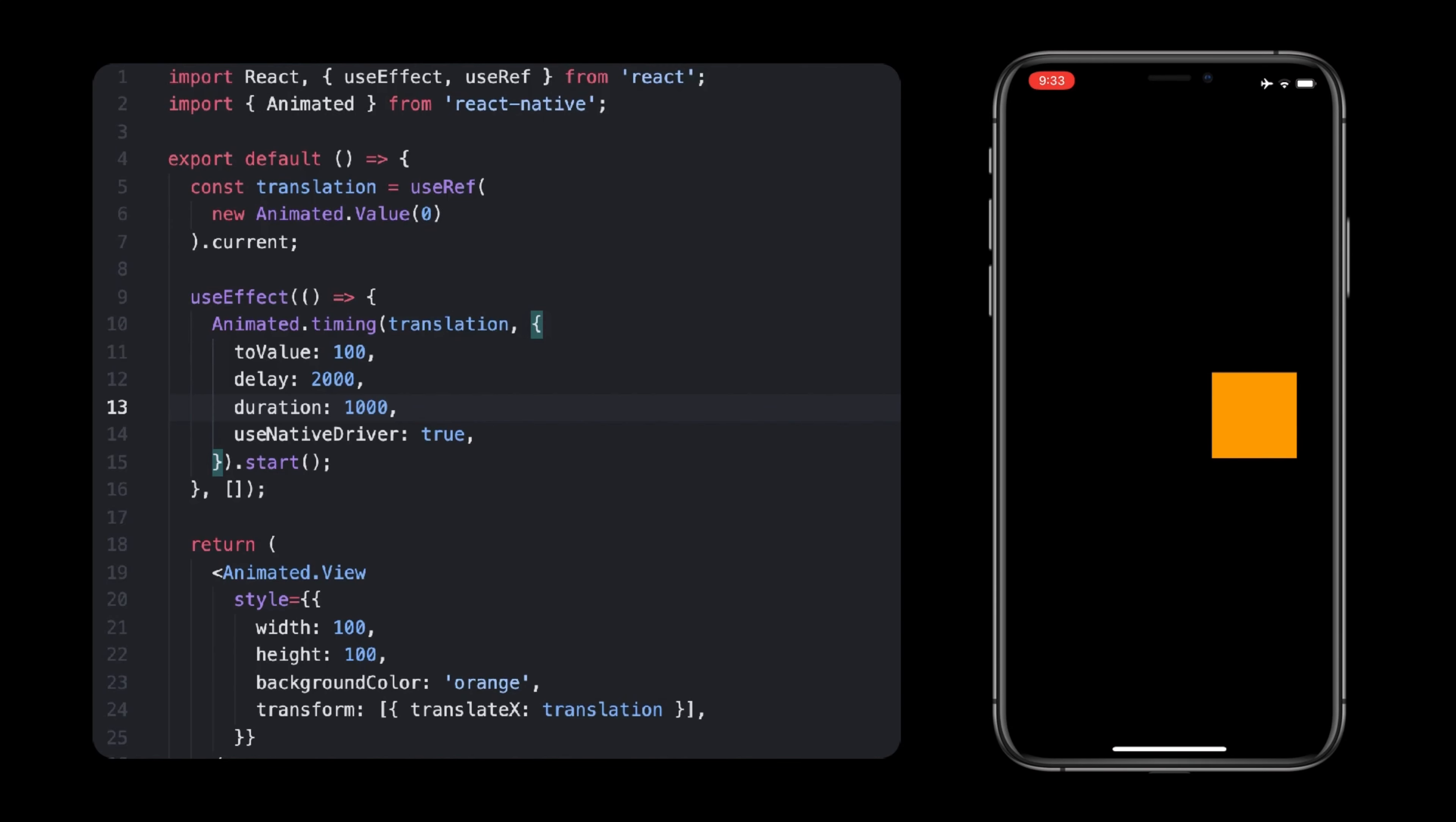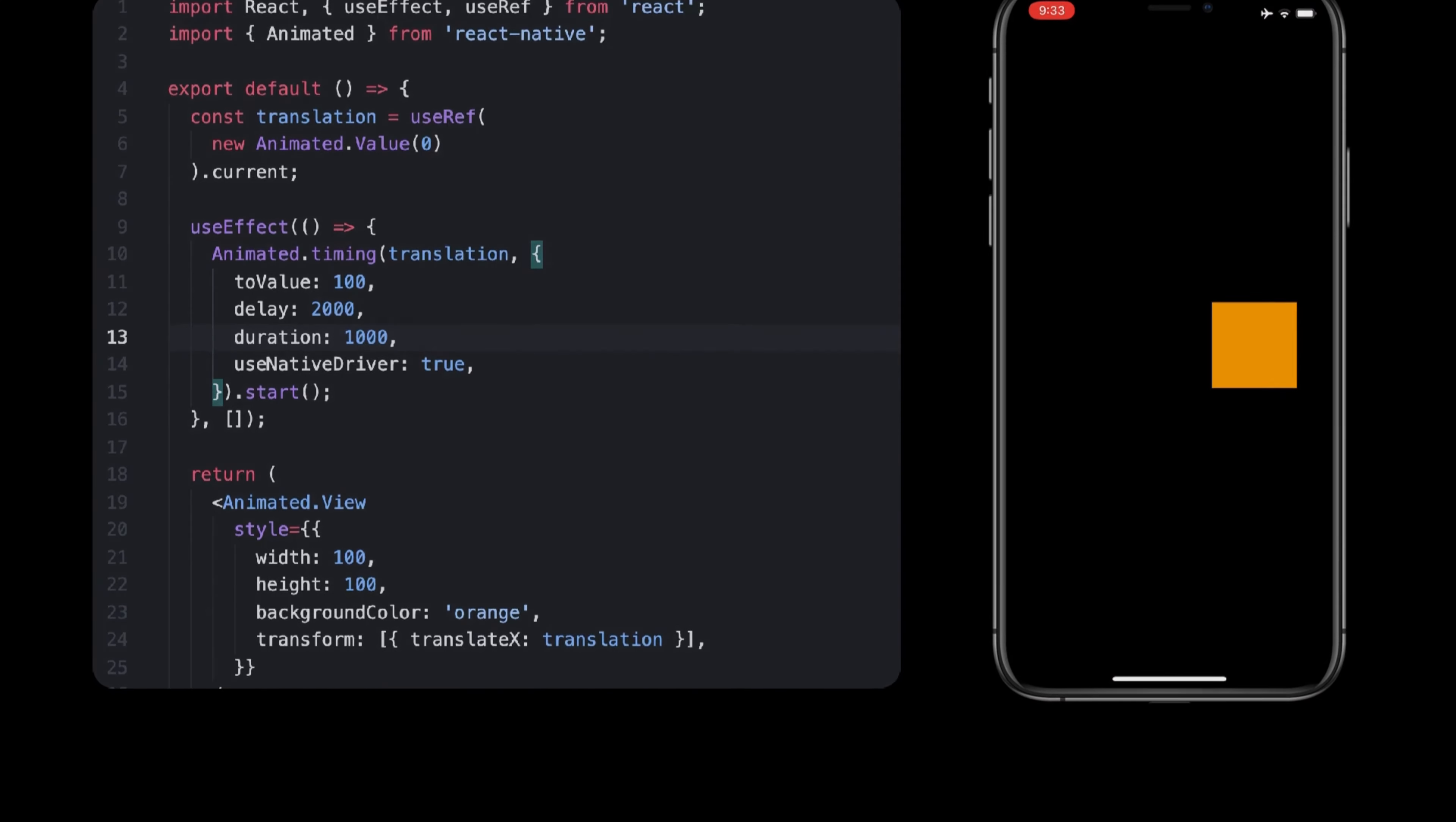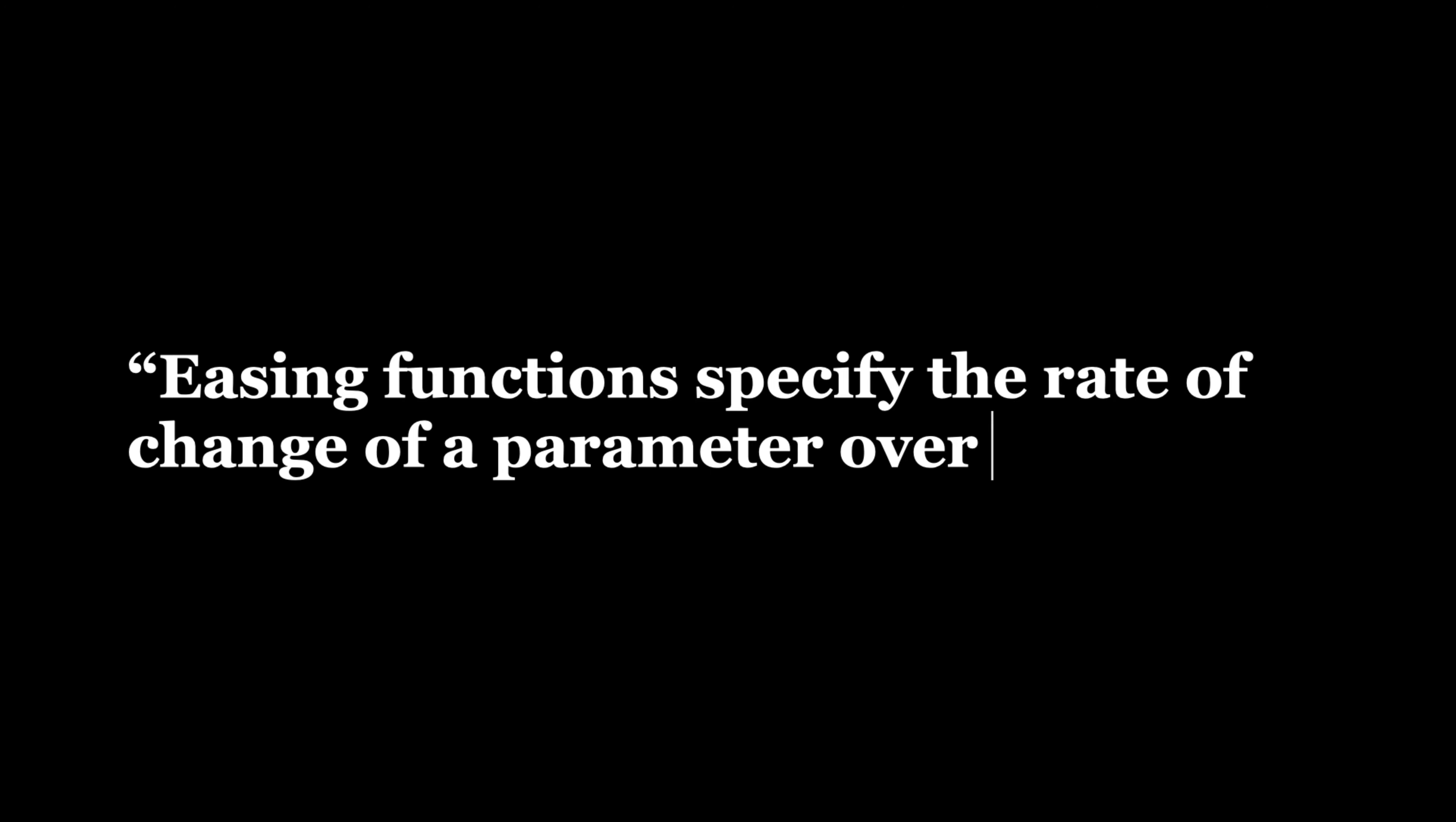By default, you might have noticed that timed animations accelerate in the beginning and slow down before it ends. That is because they follow what we call an easing function. As it was put out on the internet, easing functions specify the rate of change of a parameter over time.